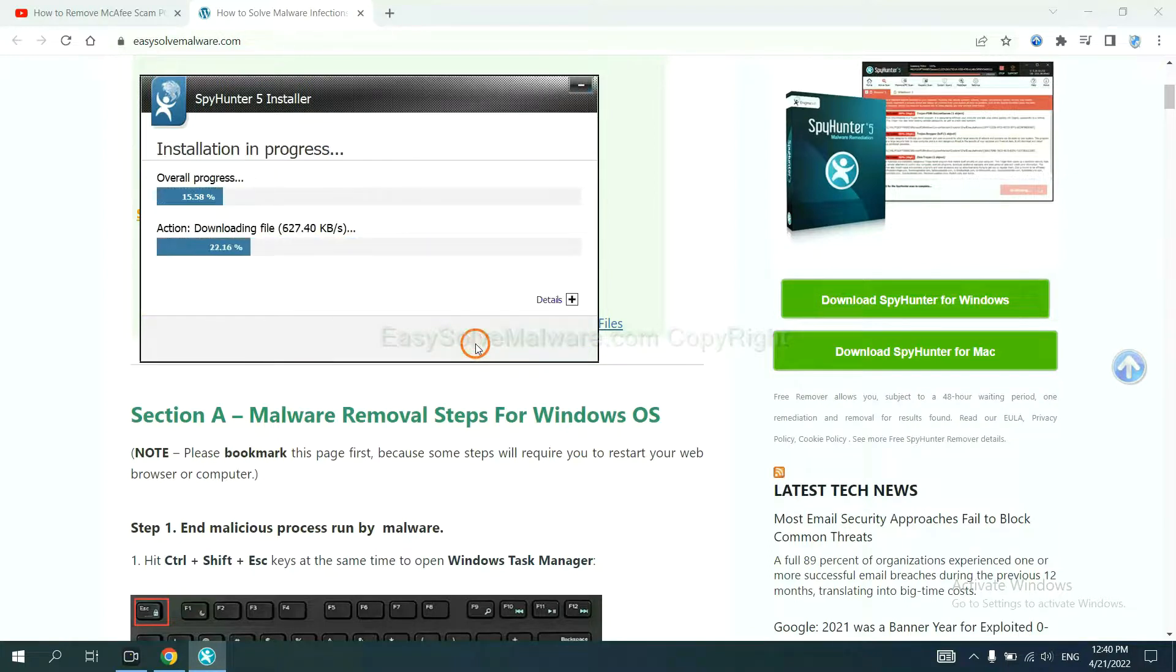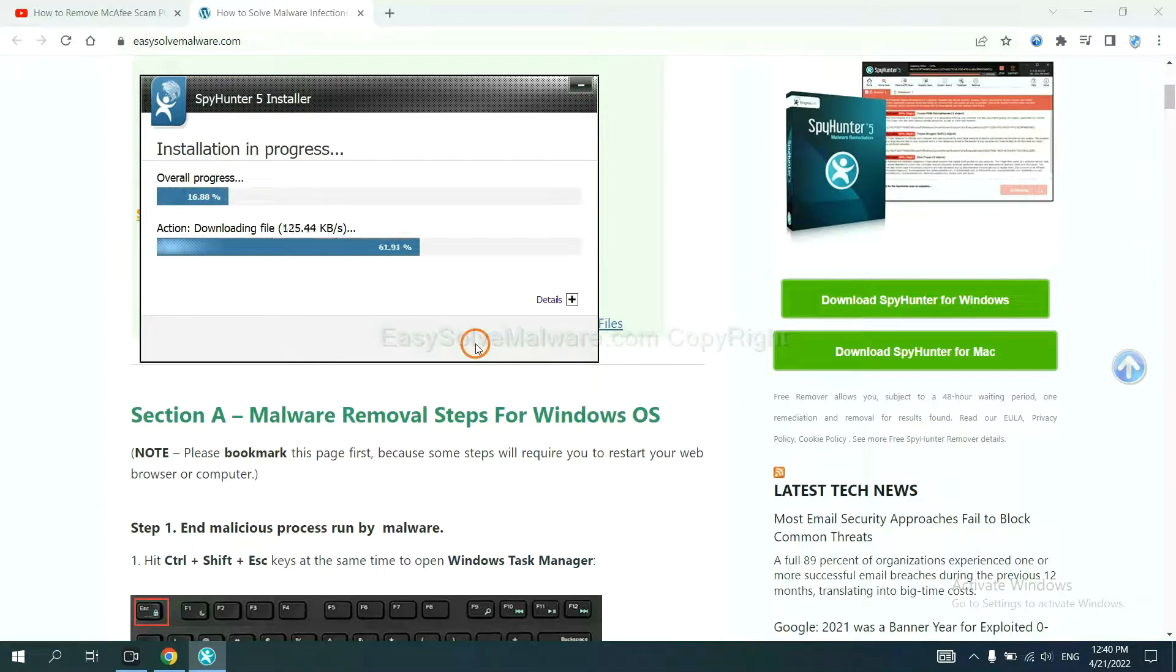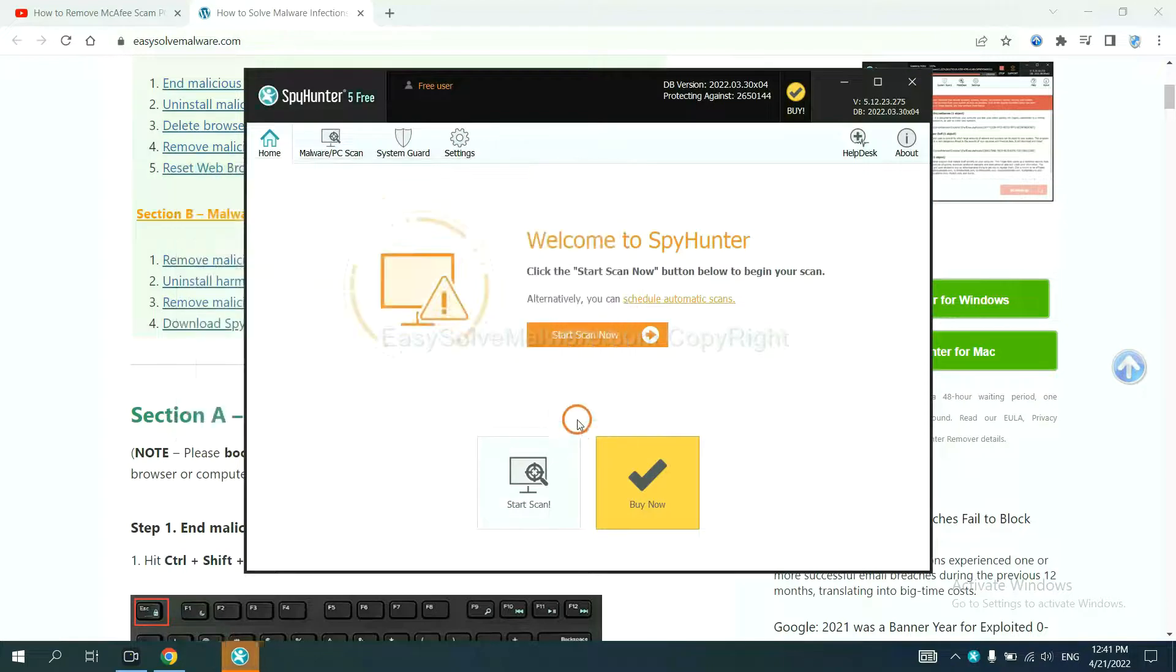Just wait about one or two minutes. When you finish, start a scan now.